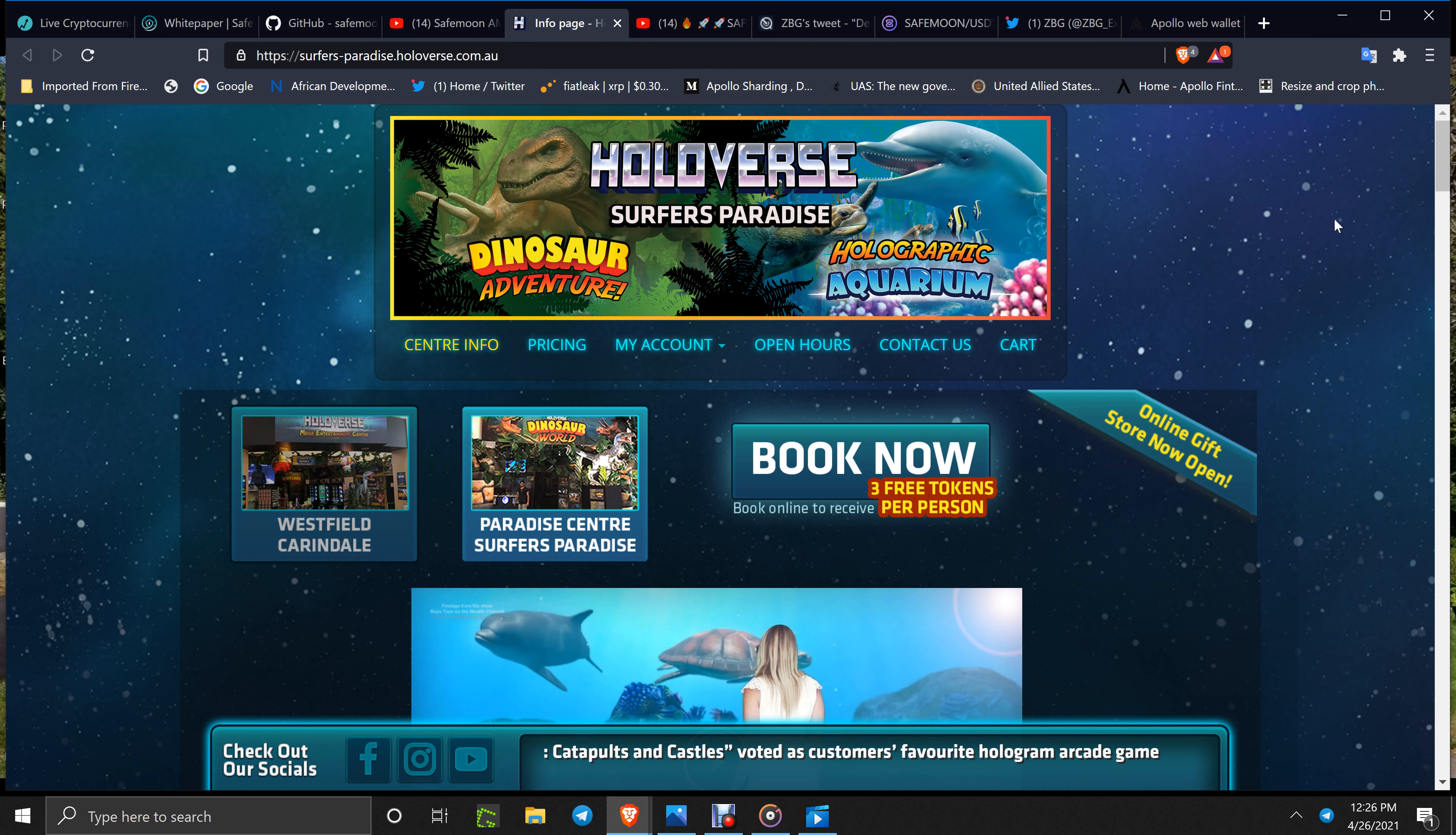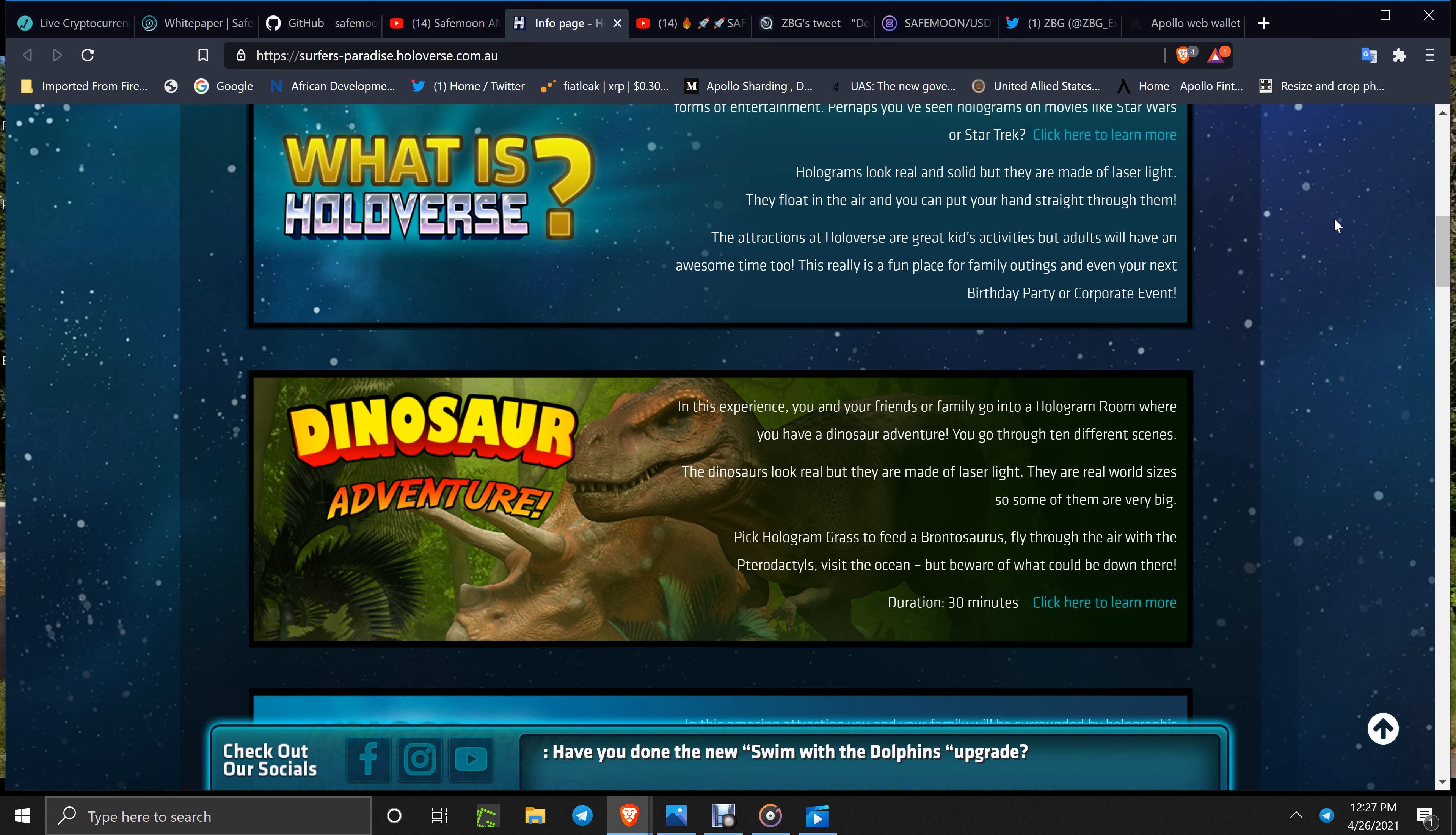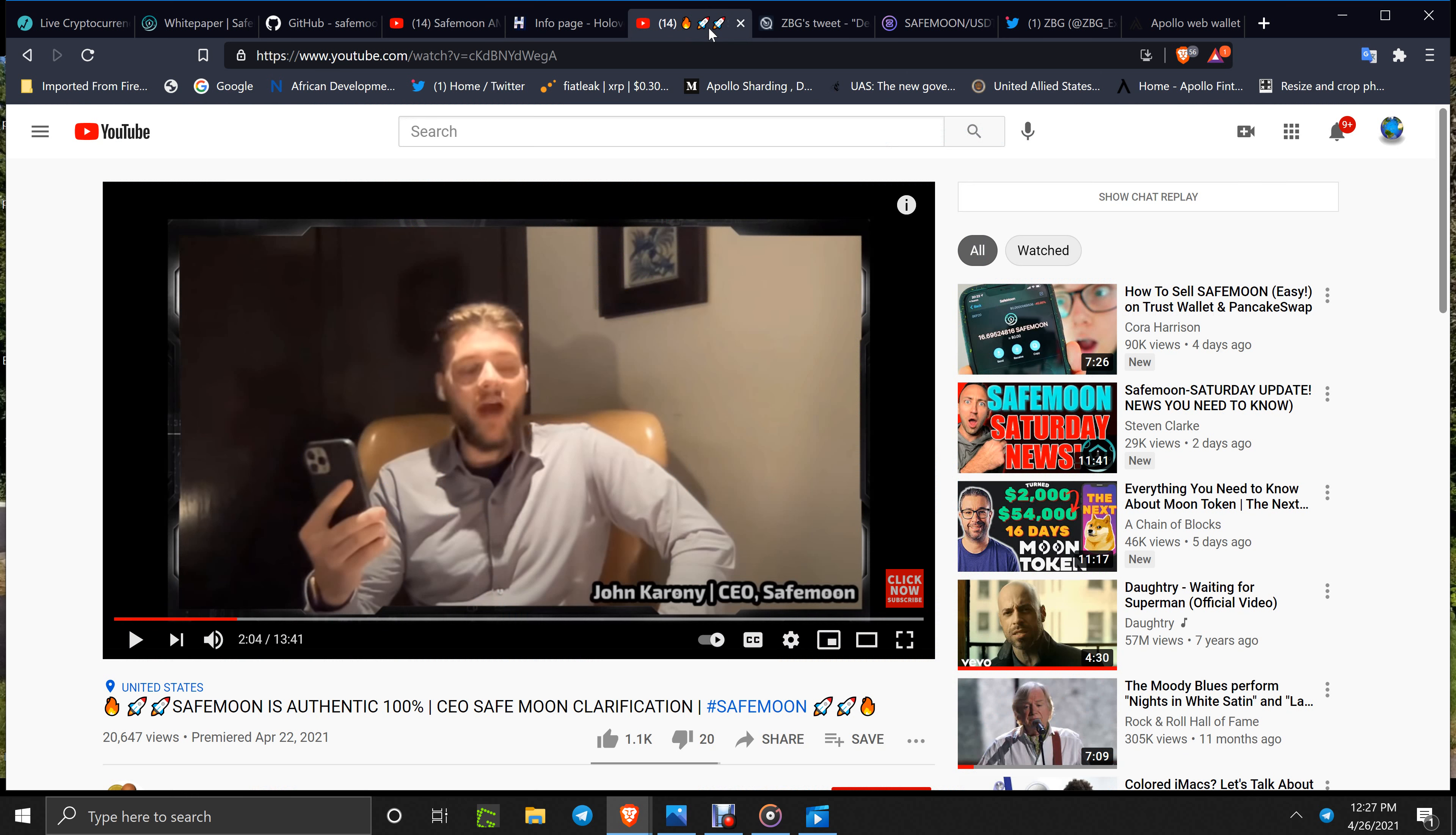The link will be down below. Check it out, guys. Everything's holograms in the whole setup here. You can walk among Hollowverse for dinosaur adventure, holographic aquarium, sports. I'm not going to show you all of it—you should just take a look at the link down below and check it out.